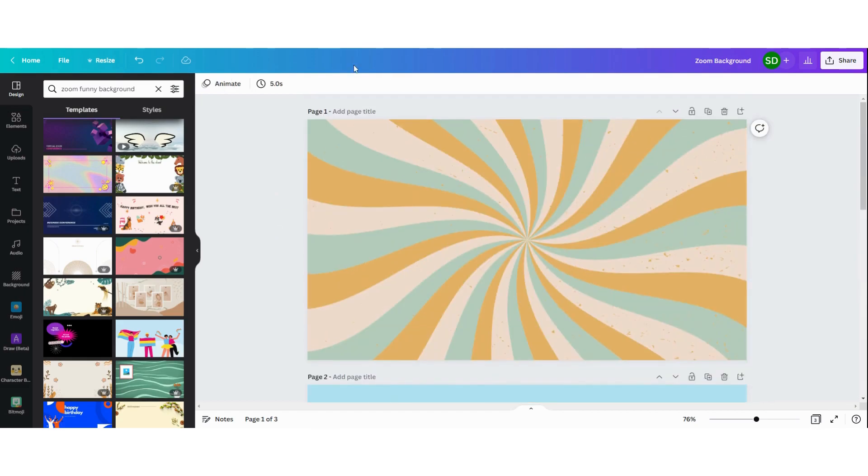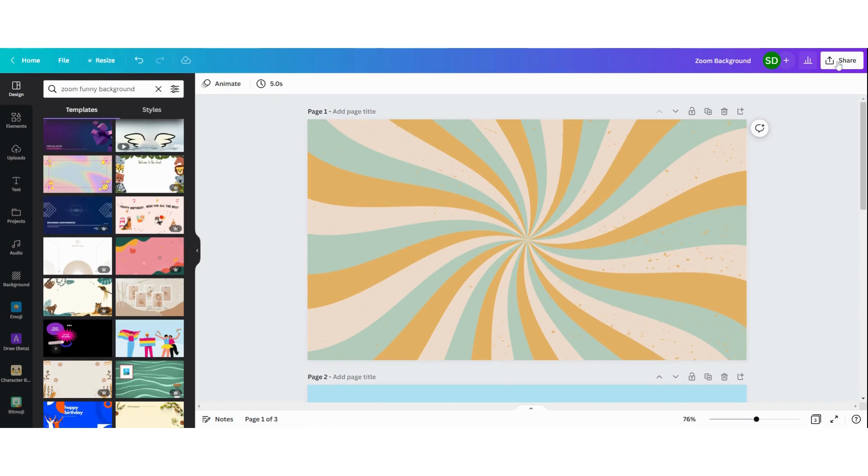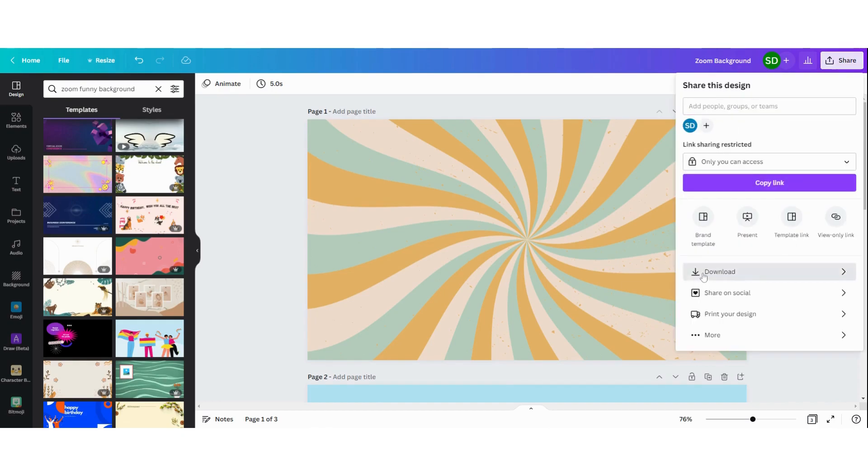Next, we're going to download the files to upload them into our Zoom account. You can do that by clicking here on share, and then download.